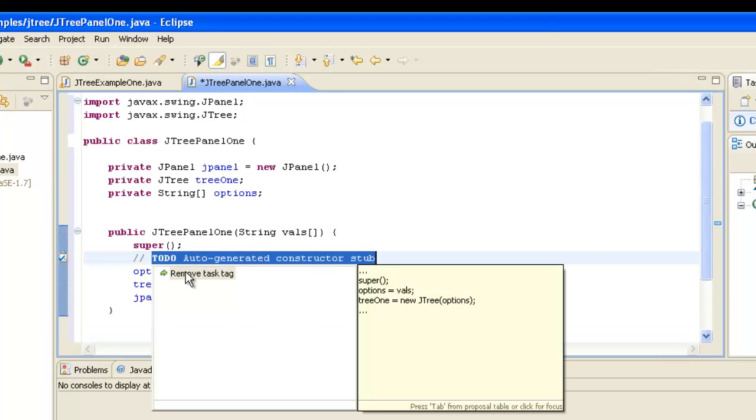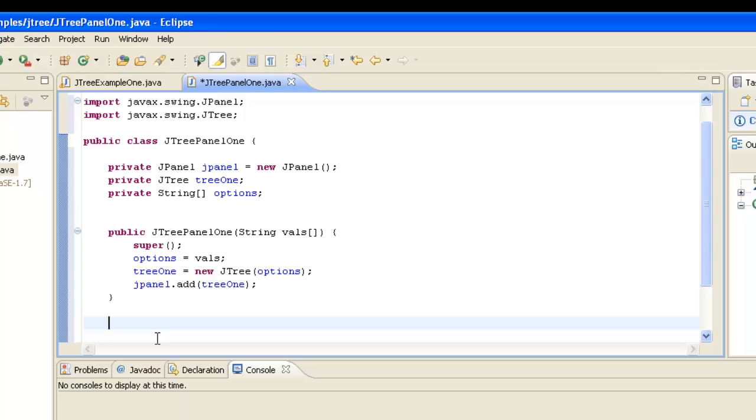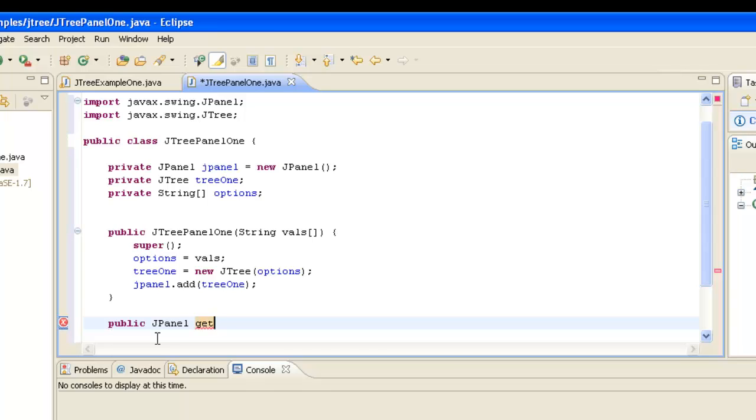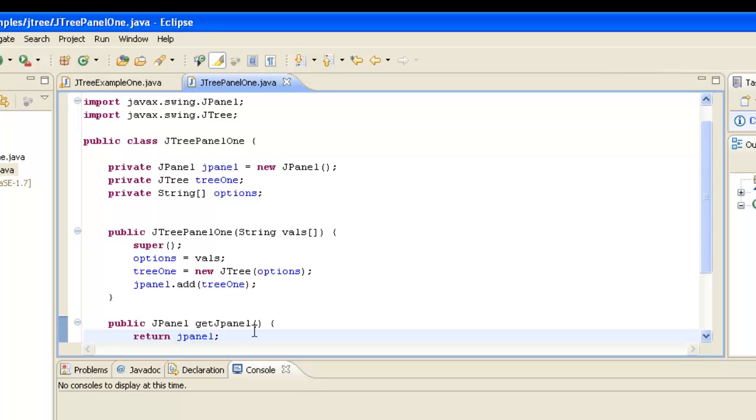So now when we create an object of JTreePanel1, this constructor will be called, and we'll end up with a JTree that is added to a JPanel. Now what we need to do is find a method of getting that JPanel back to anybody who wants to use it. So we're going to create a public JPanel getJPanel that takes no arguments, and we're simply going to return our JPanel. So that's all we need to do. We've created our JTree, we've put it on our panel, we've now provided a way and means of getting our panel back if anybody who wants to use it.